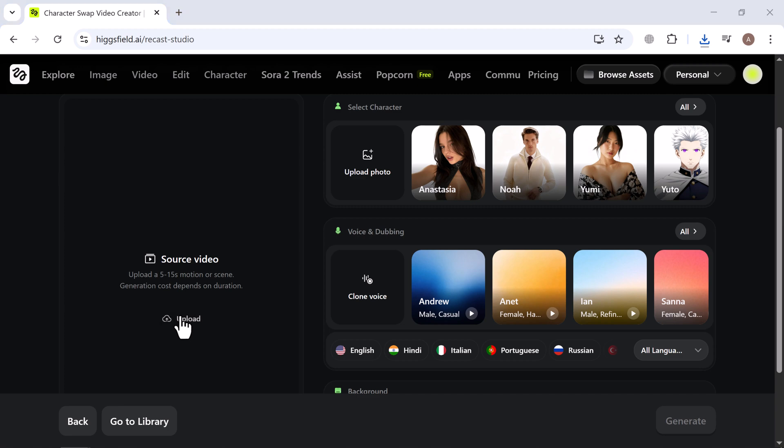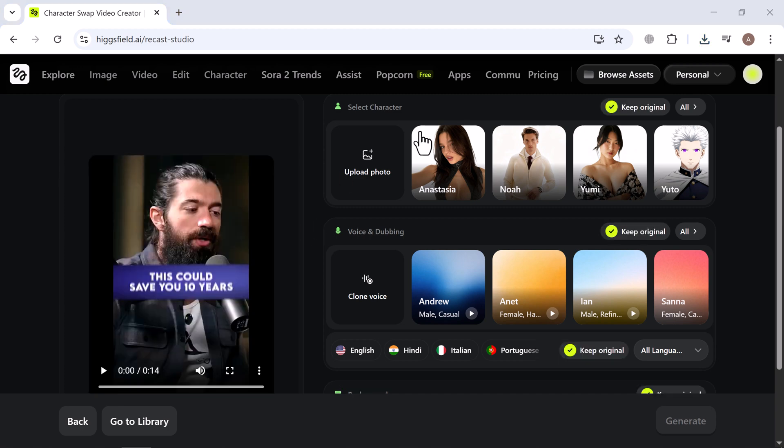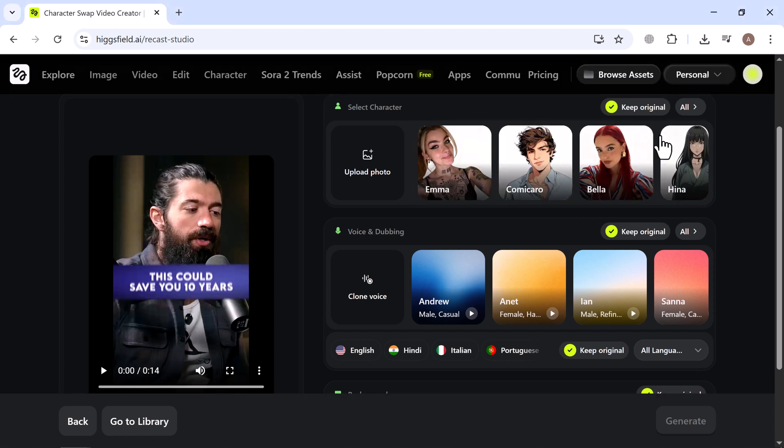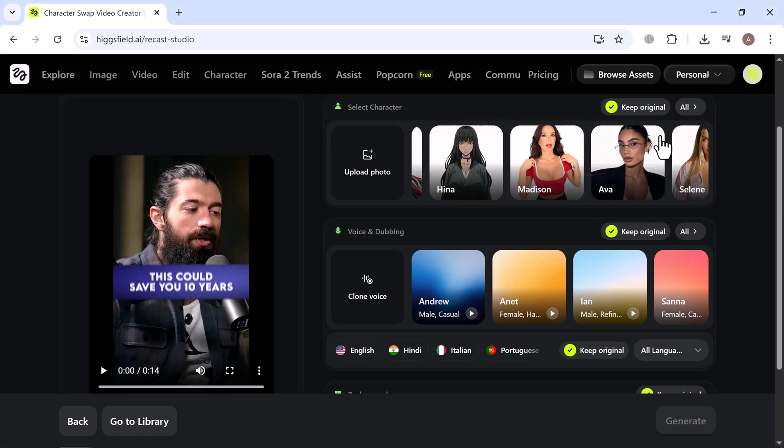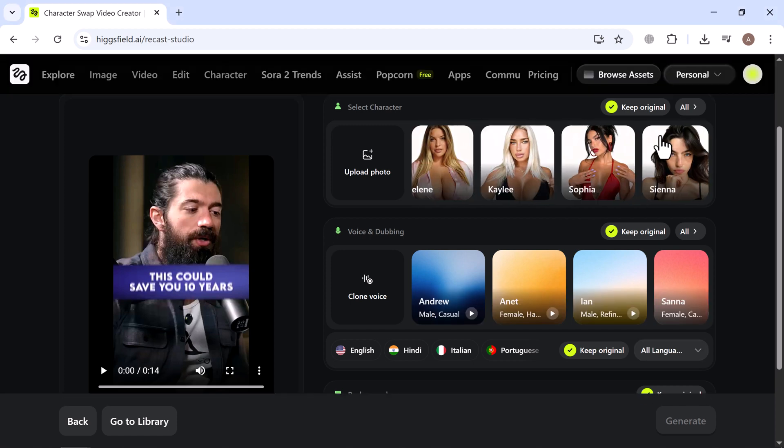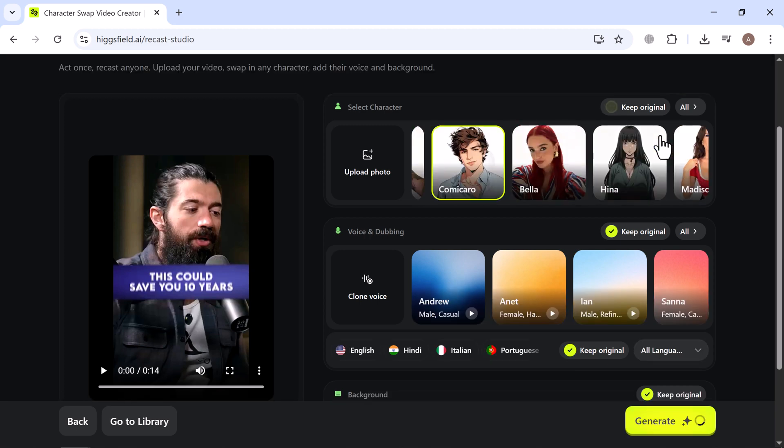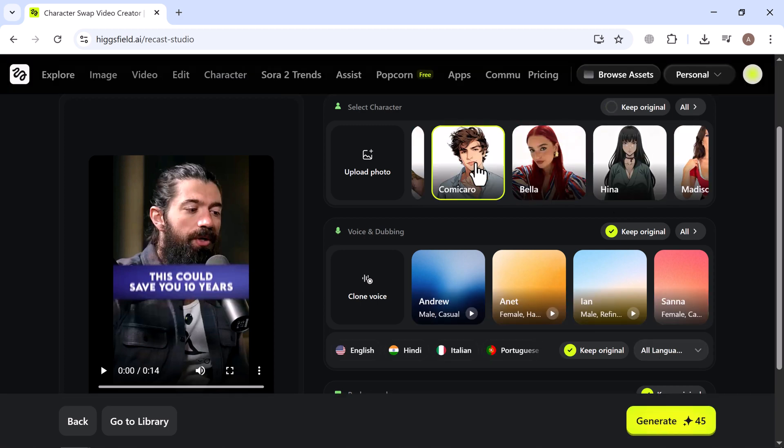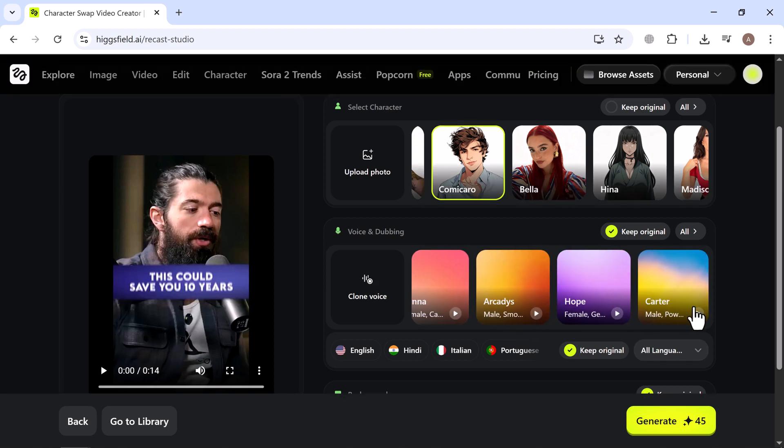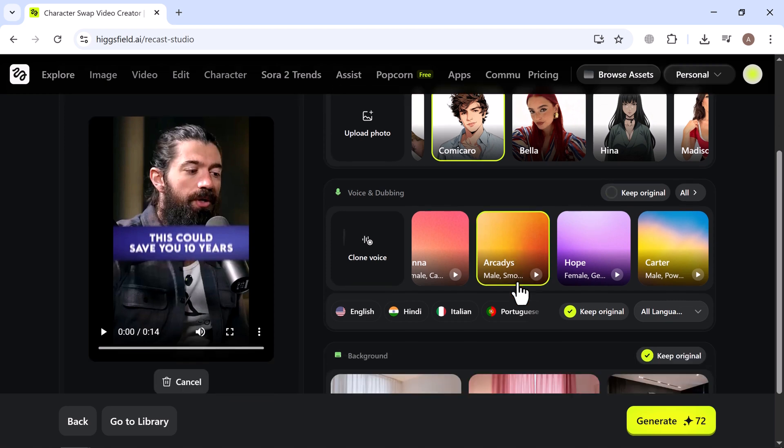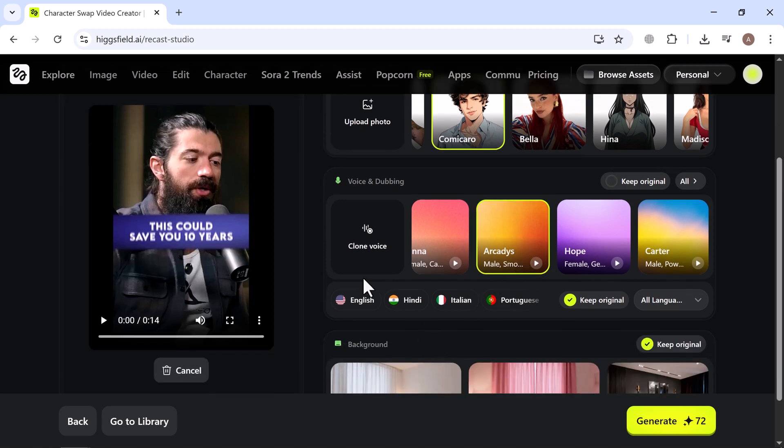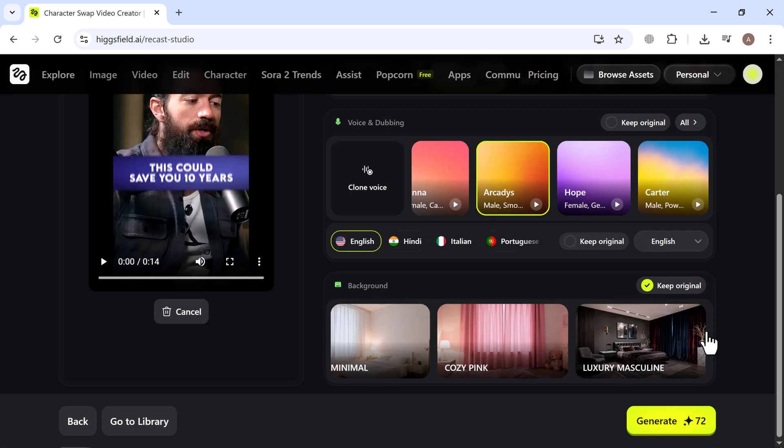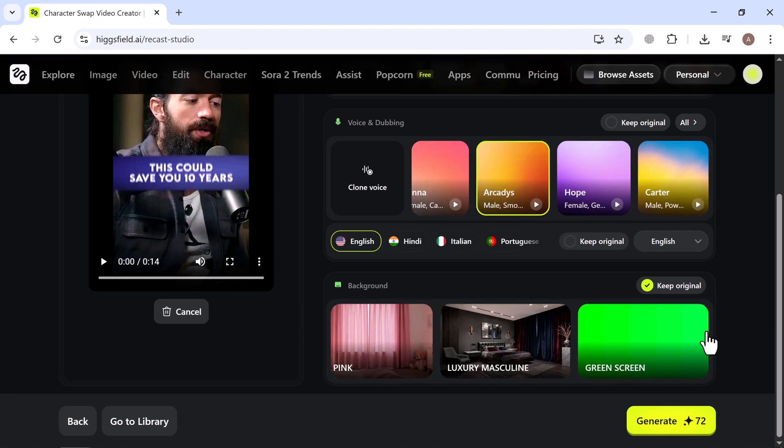Here you can upload a video to change character, then you can upload your own photo or pick one from the library. There are so many great options. I went ahead and selected one I really like. After that, it's time to add voice and dubbing. You can clone your own voice or choose from the voice library. Each option can be previewed so you can pick the perfect fit. I selected one that sounded just right, then you can change the language. I chose English and even customized the background. I picked one that matched my video perfectly.